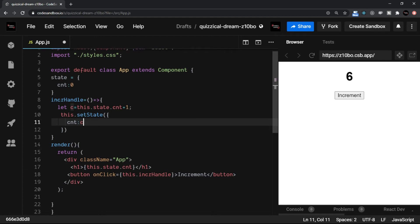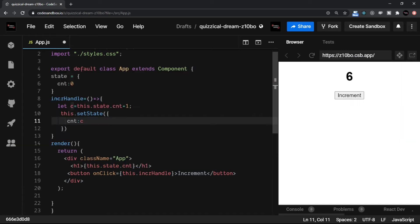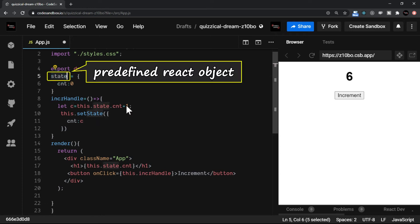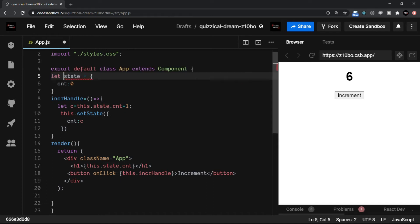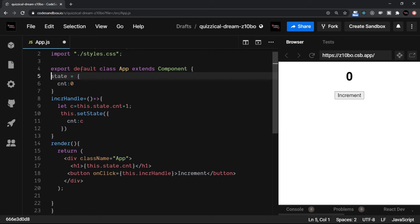Remember, we do not use the return statement, that is the JSX directly inside a class, we ought to have the render method. And inside the render method, we put the JSX. When it comes to declaring a state, we use an object literal state is a fixed keyword given by React. So it's not something which you are declaring saying that let state is equal to some value. You don't do that.